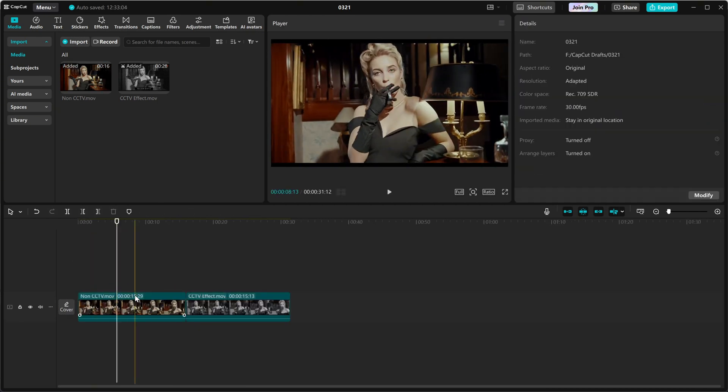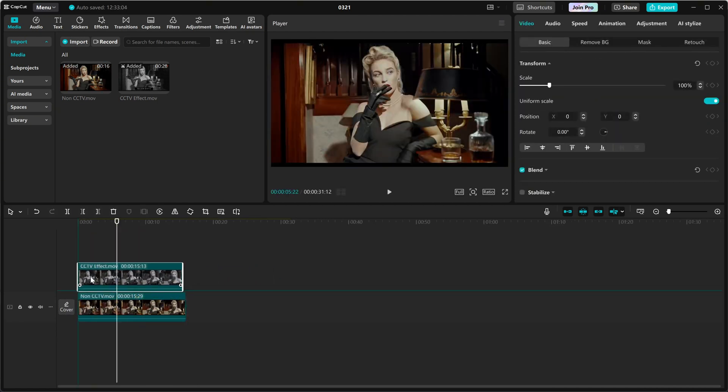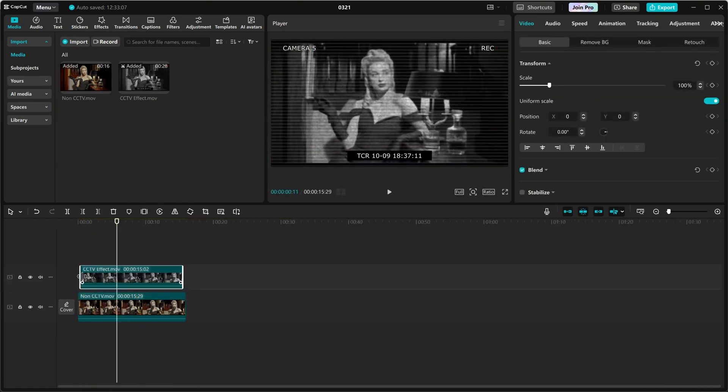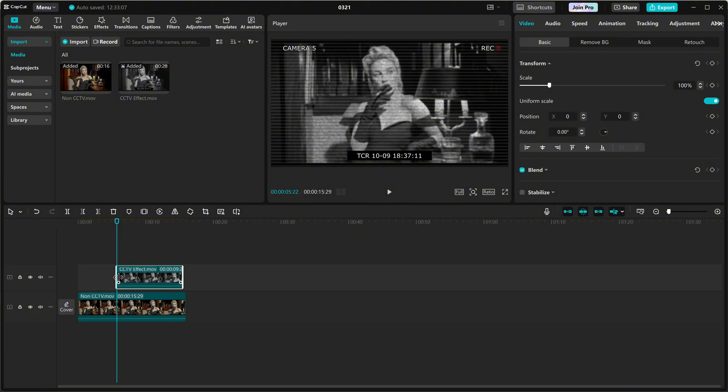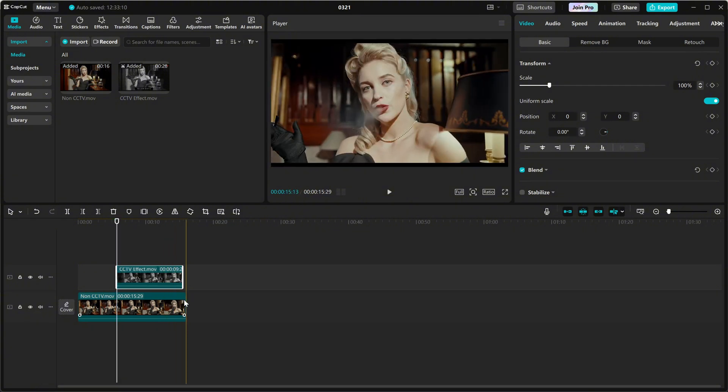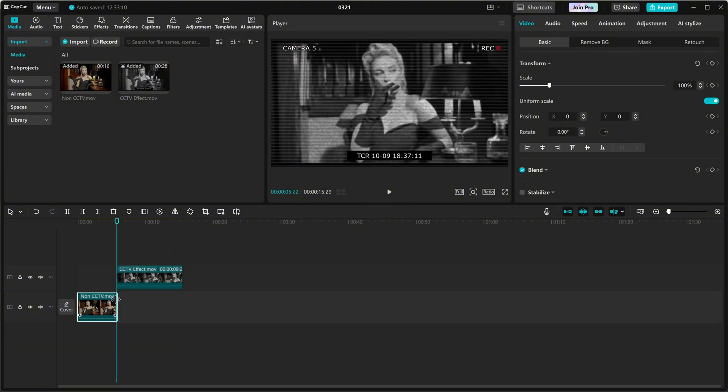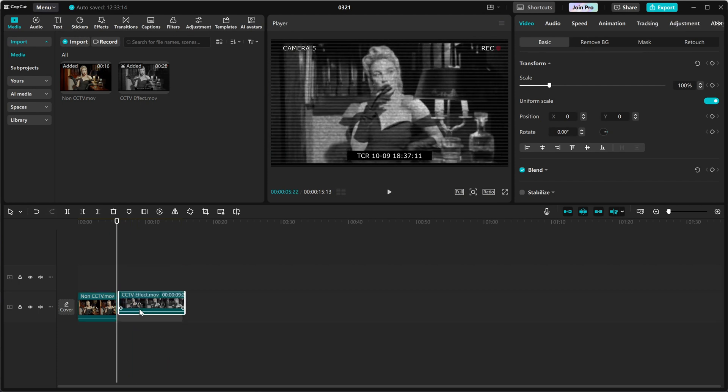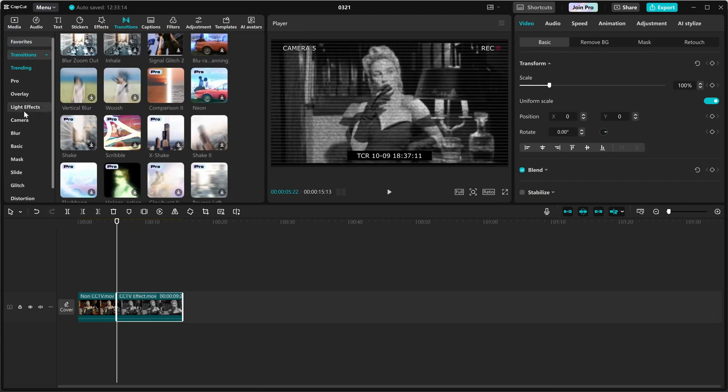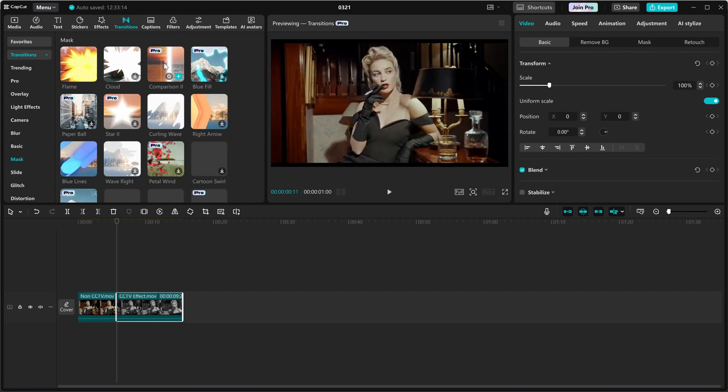into the timeline and place them side by side. Make sure they are properly aligned for a seamless transition. Now head over to the transitions tab and scroll down to the mask section. Here you'll find the comparison transition.